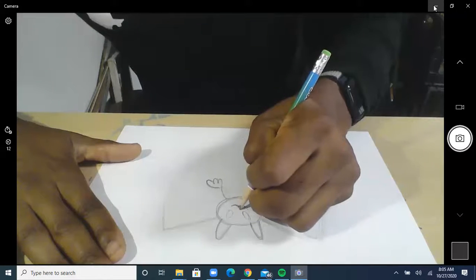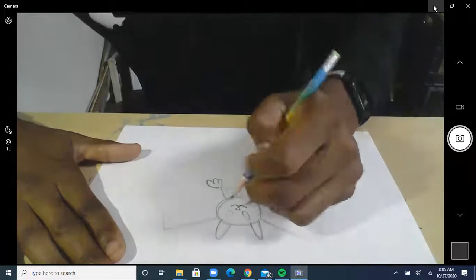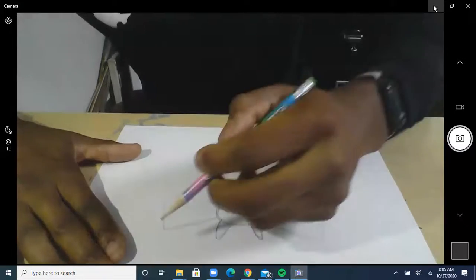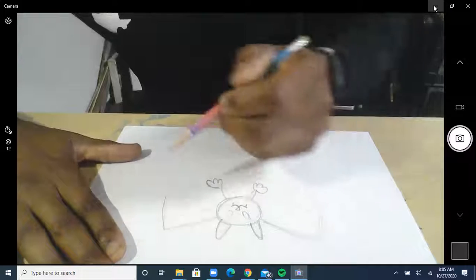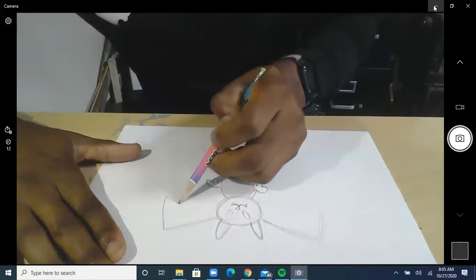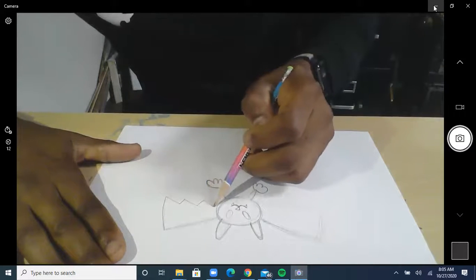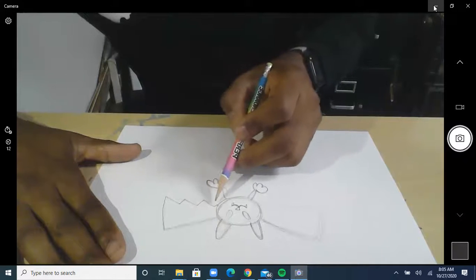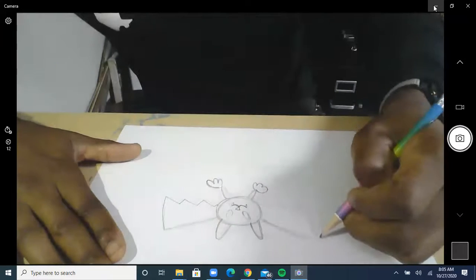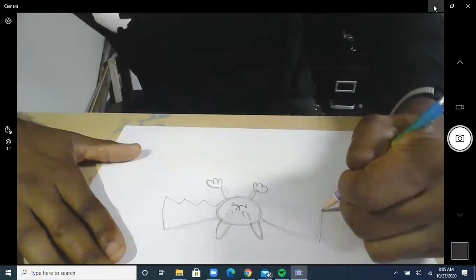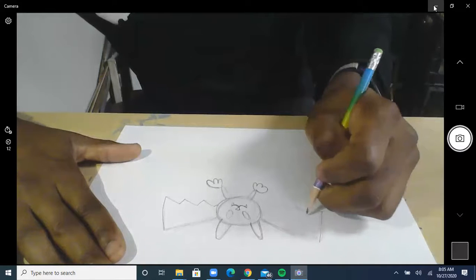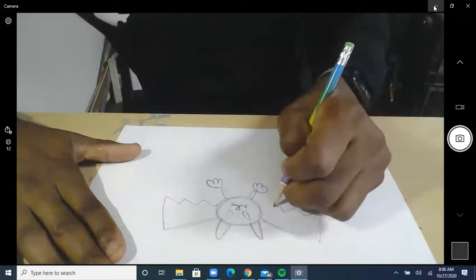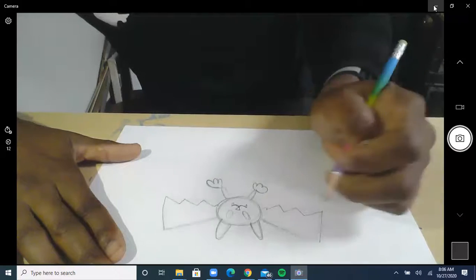I'll put a little triangle there, and then he's going to have bat teeth. Now I'm going to fix his wings - I'm just going to do like a triangle or a zigzag. I have one, two, three and a half points, so I'm going to try to do that again on this side: one, two, three, and that's my half - good enough.